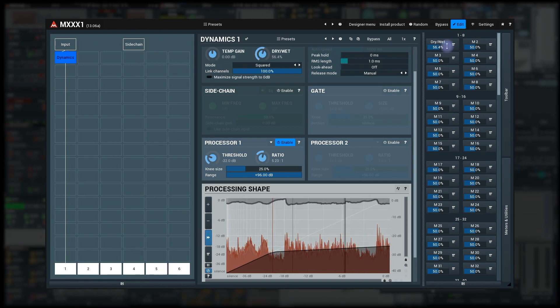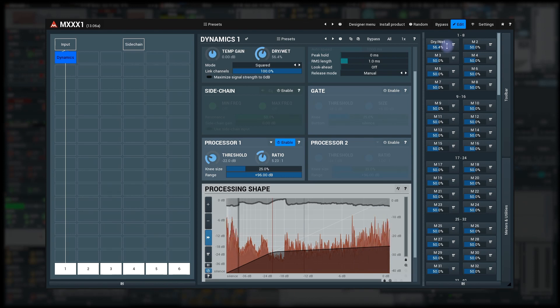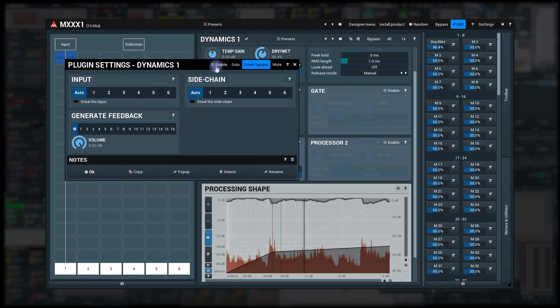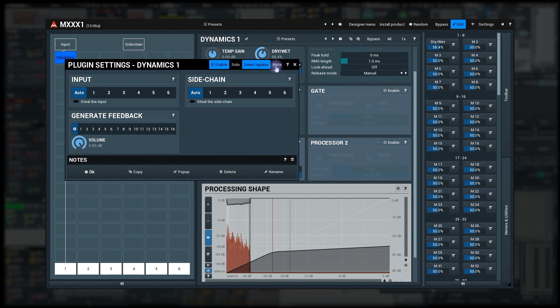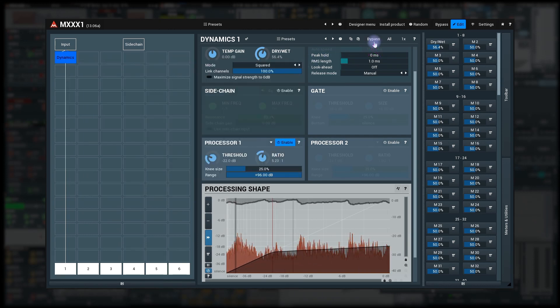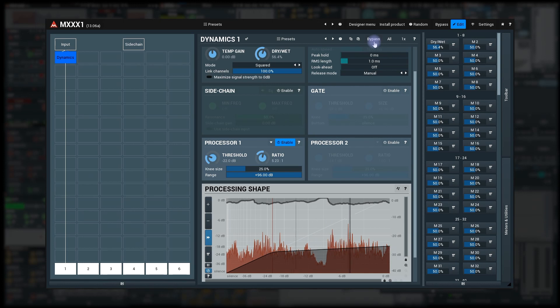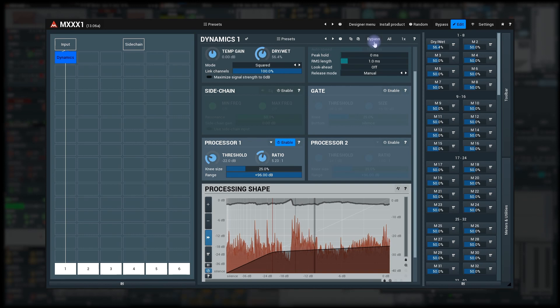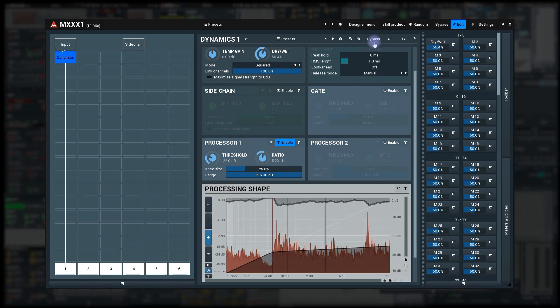First, each module has two switches: Enable and Bypass. It's almost always better to use the bypass because changing Enable requires lots of CPU and may change the entire modular grid, so we will use the bypass.